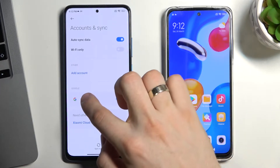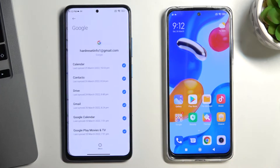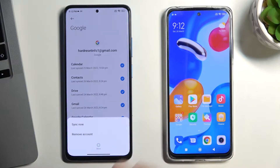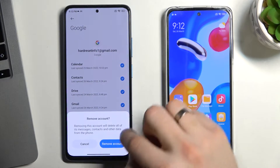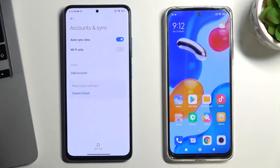Then choose the Google account to delete, tap More and Remove Account, then Remove Account again.